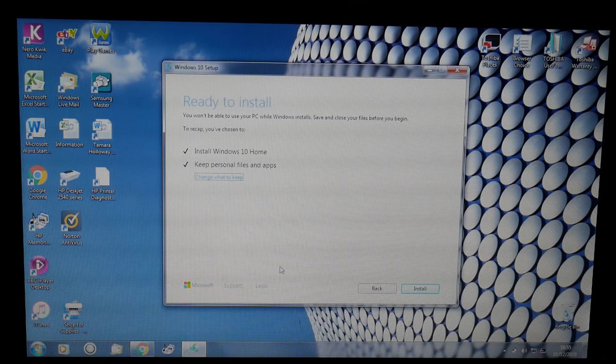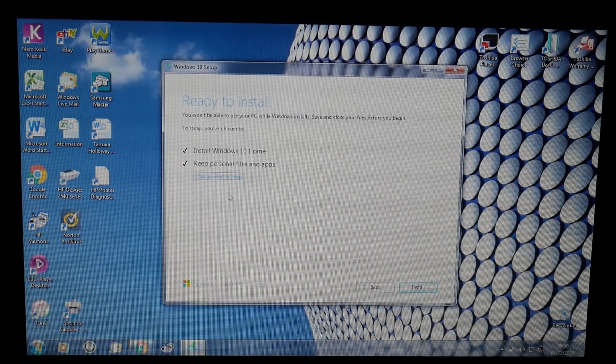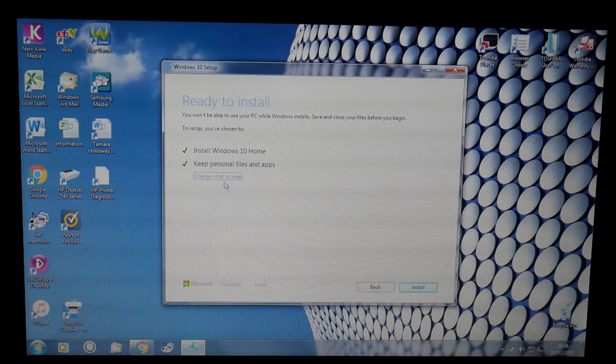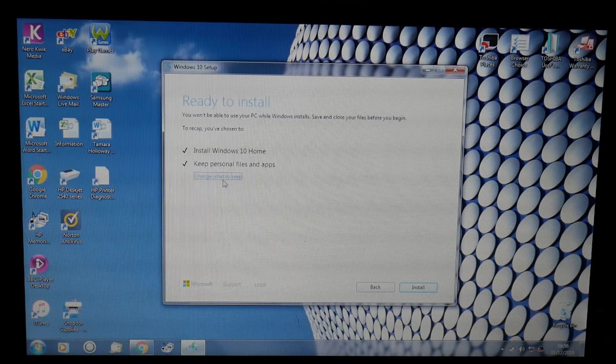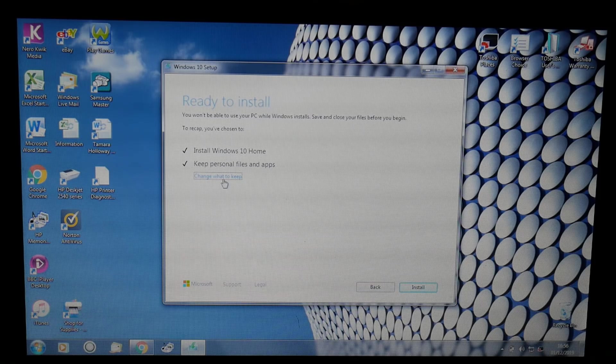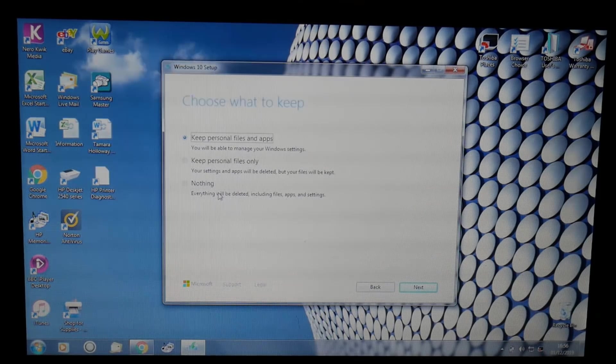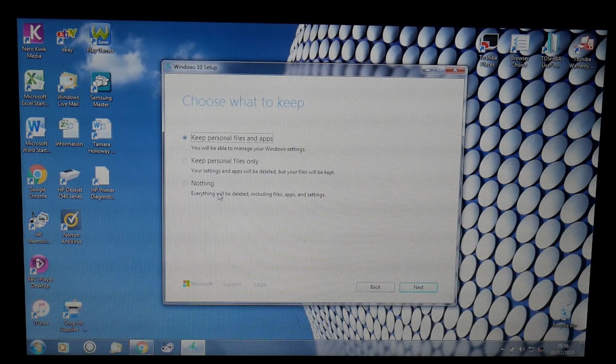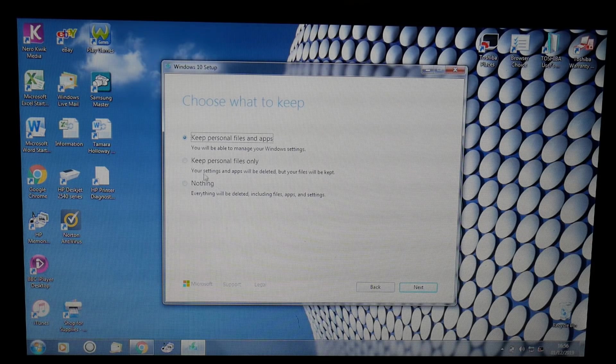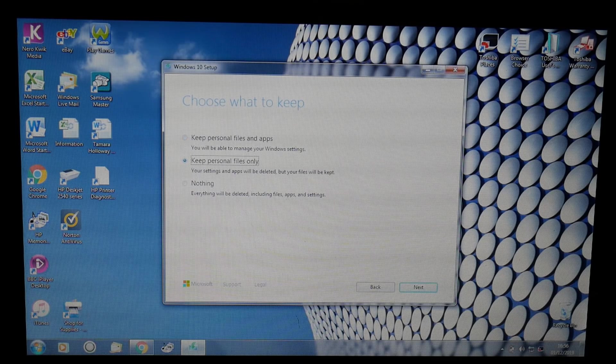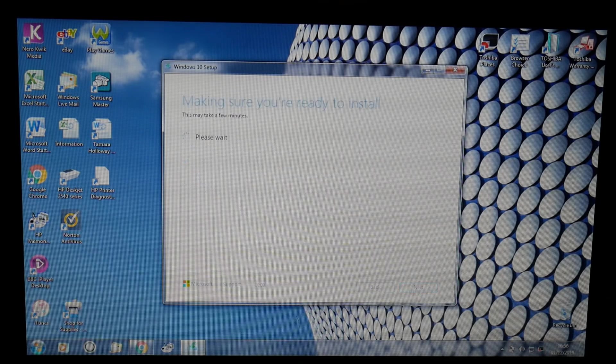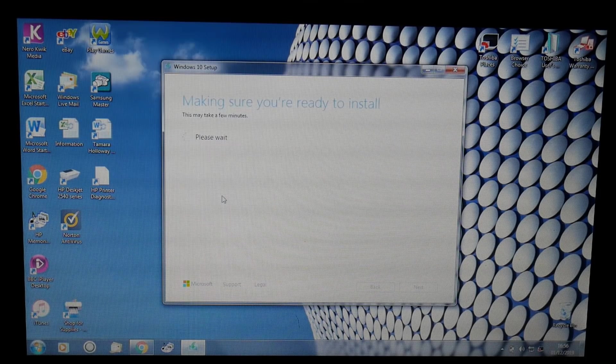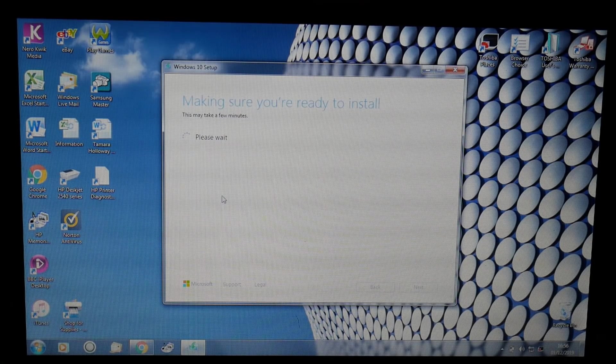We're going to change this option and go into 'change what to keep.' Inside here you'll be able to keep your data and remove everything else, or keep nothing and wipe it to install Windows 10. You can do it this way without installing Windows 10 via USB flash drive—keeping your personal files only, or keeping nothing and doing a fresh install via this method as well.